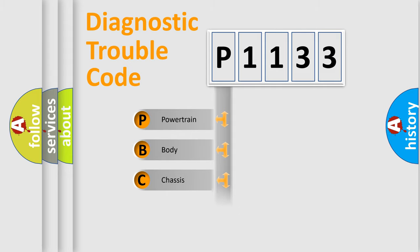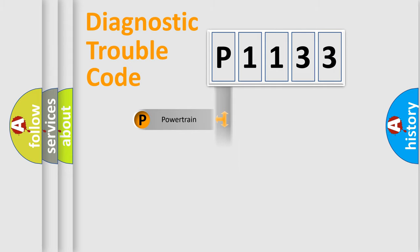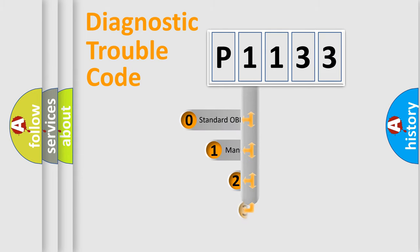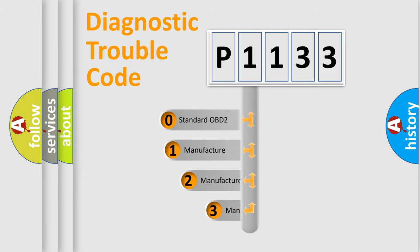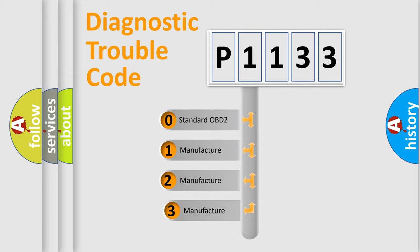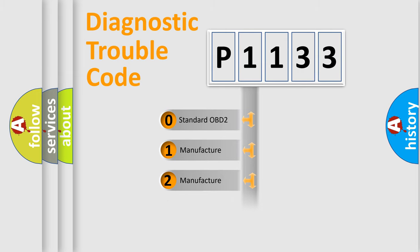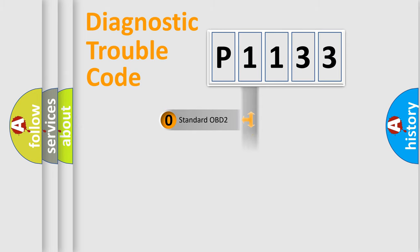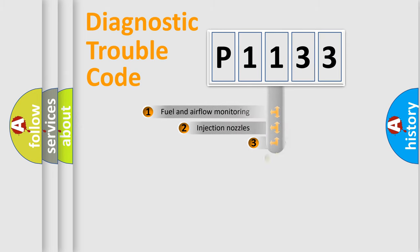Powertrain, body, chassis, network. This distribution is defined in the first character code. If the second character is expressed as zero, it is a standardized error. In the case of numbers 1, 2, 3, it is a manufacturer-specific expression of the car-specific error.